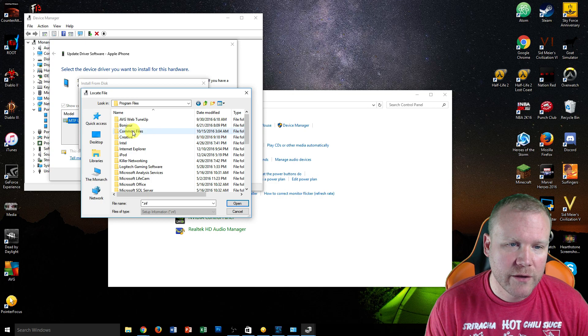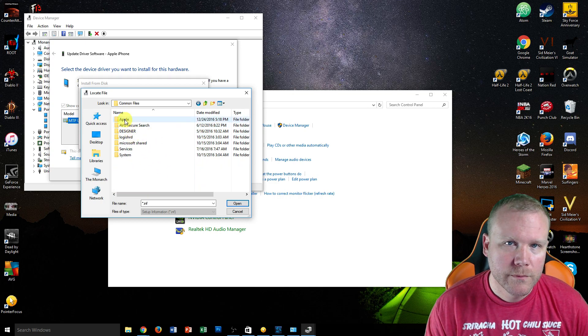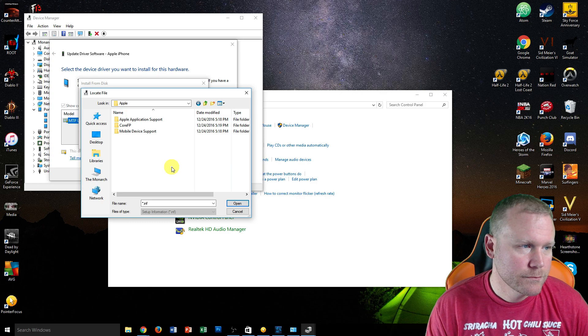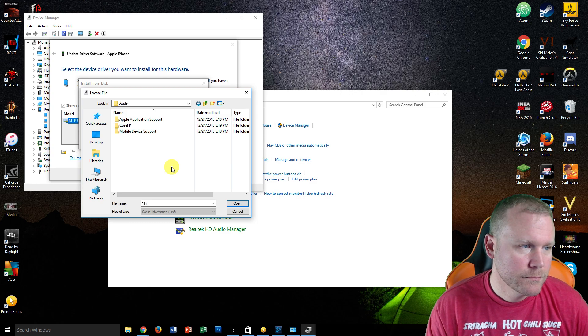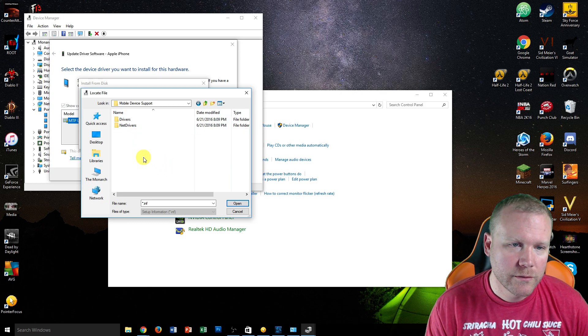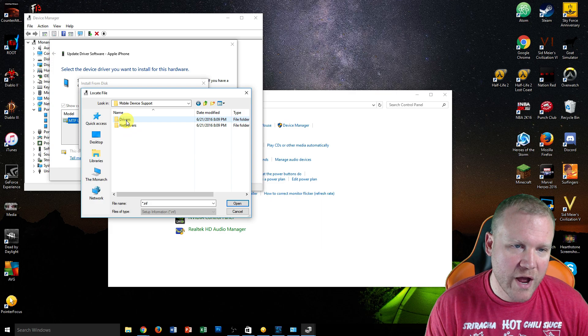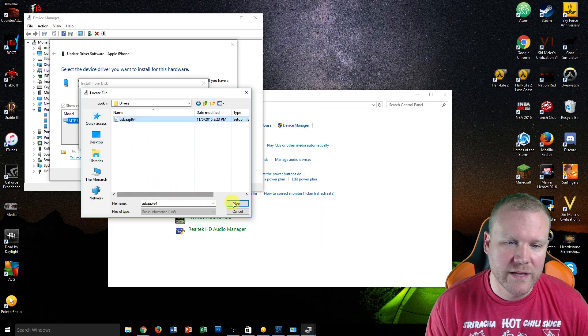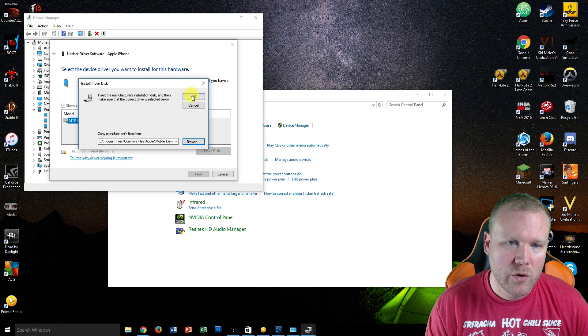Common Files, Apple, Mobile Device Support, Drivers, and then whatever driver that is. Open that, click OK.